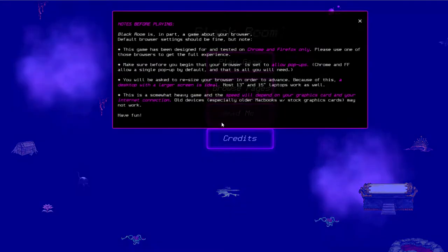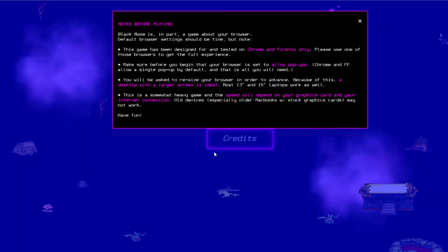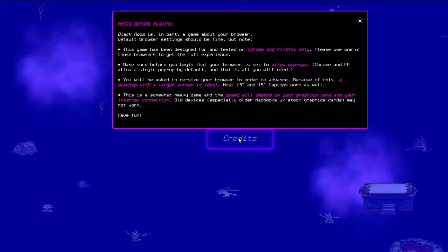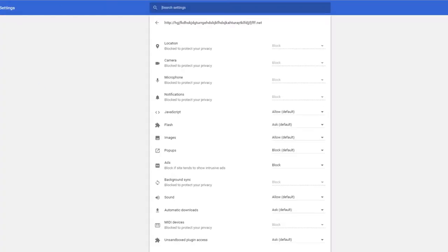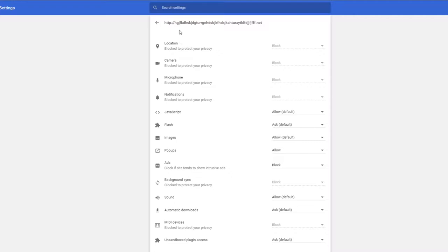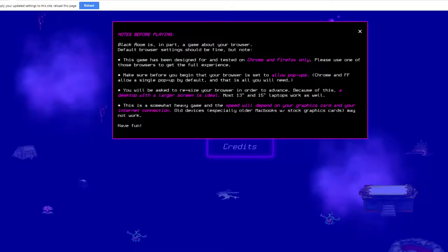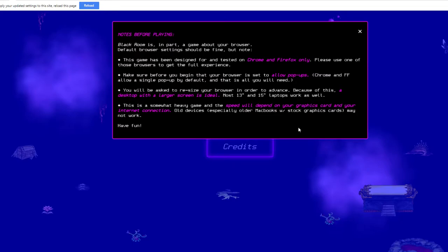So, read me. Black Room is a game about your browser. So this is a browser game. Game design testing, blah, blah, blah. Allow pop-ups, okay. This is a somewhat heavy game and speed will depend on your graphics card and internet connection. Okay, you know, let's just play.